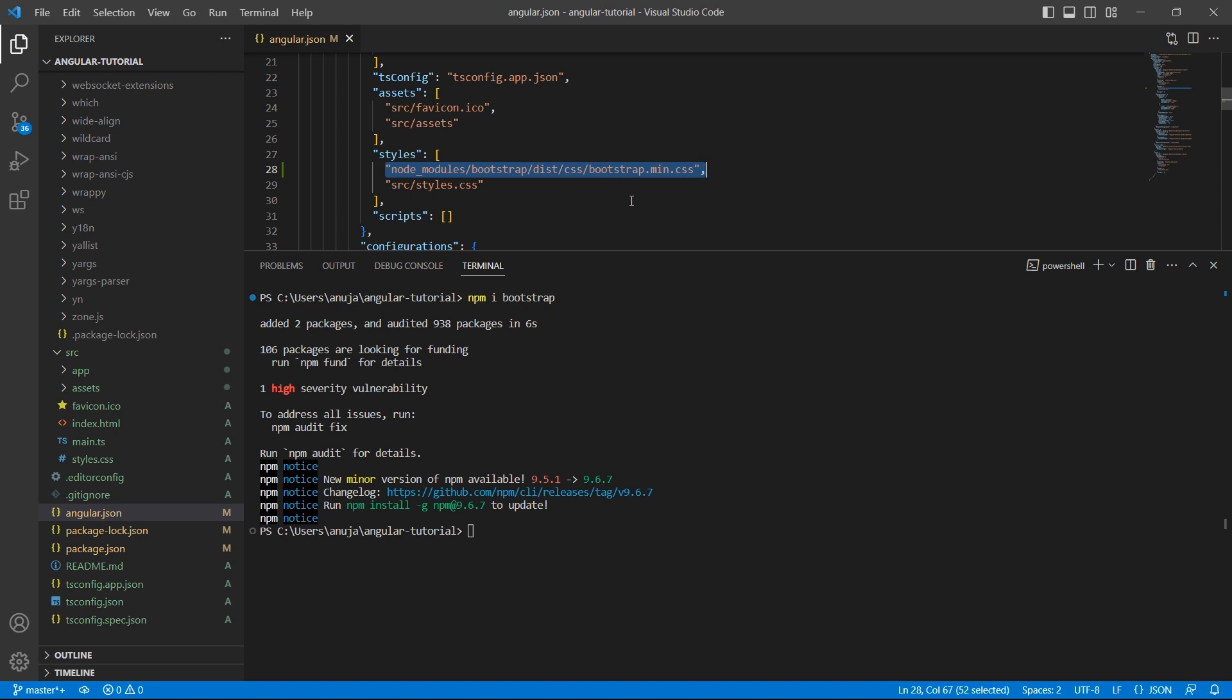Since we installed a new library, let's recompile the project. Use the command ng serve.